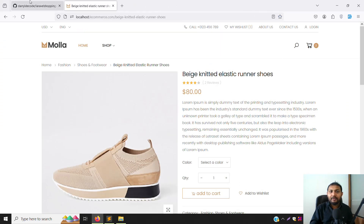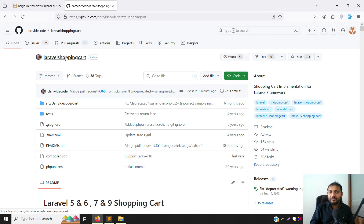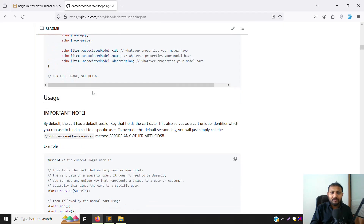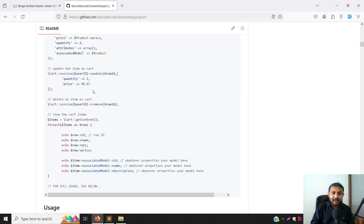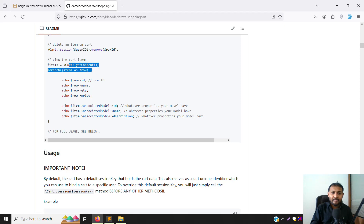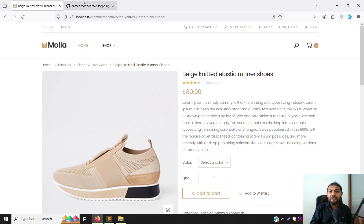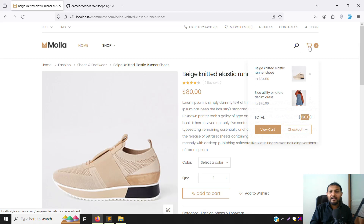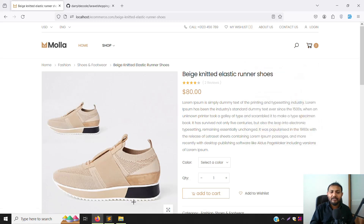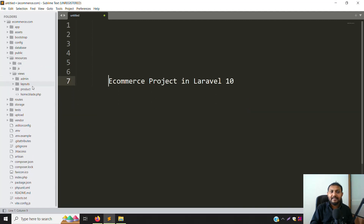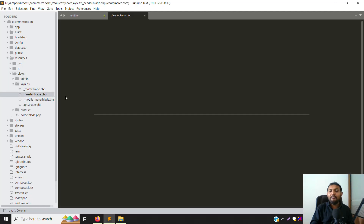First of all we need to open our documentation. If you are following from the first video, you understand which documentation we are using. Just scroll down and you can see how we can do it - here you can see cart, name, quantity, price - everything is showing. Let's go to the header file and make this dynamic. Go to resources, inside views, inside layouts, you can see header.blade.php.